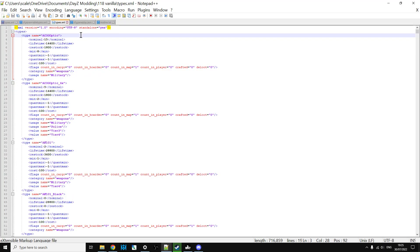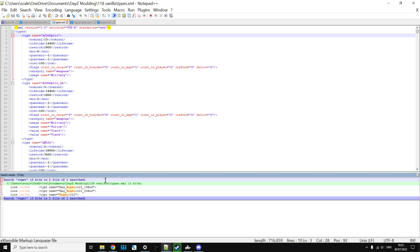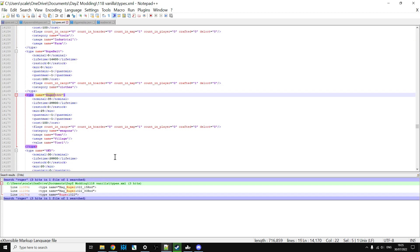So if we go back to our types.xml and we do an F for search and put in Ruger instead and find all in current documents, there we go, there's the Ruger. And that's a pretty good example which I mean you'd never guess Ruger would you from sporter, but there it is.